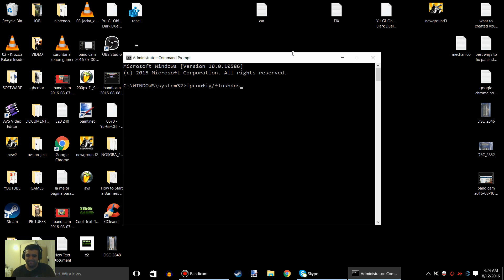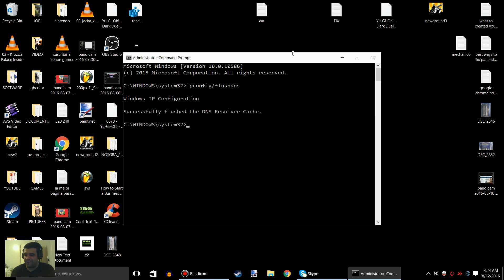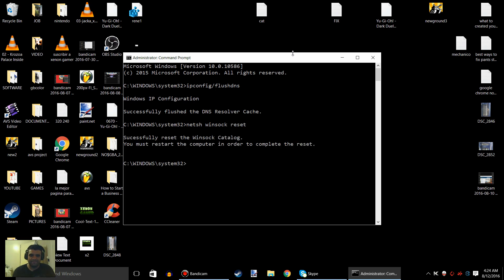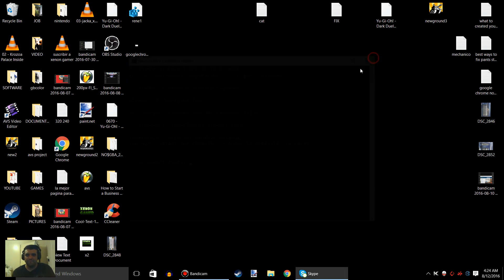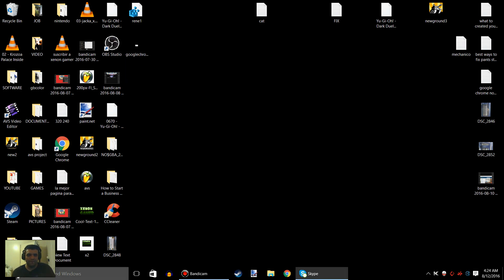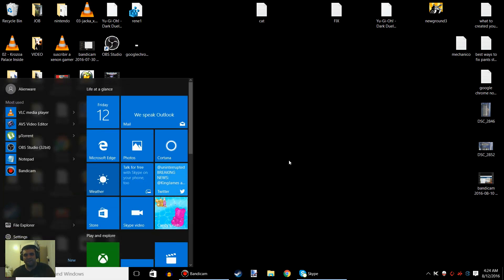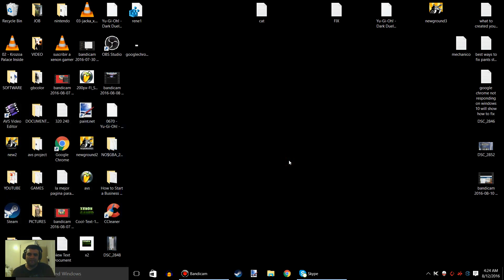Press enter. After that, I want you to type in netsh winsock reset. Press it and then you have to restart your computer. Just click right here and then restart, or turn it off and turn it back on.